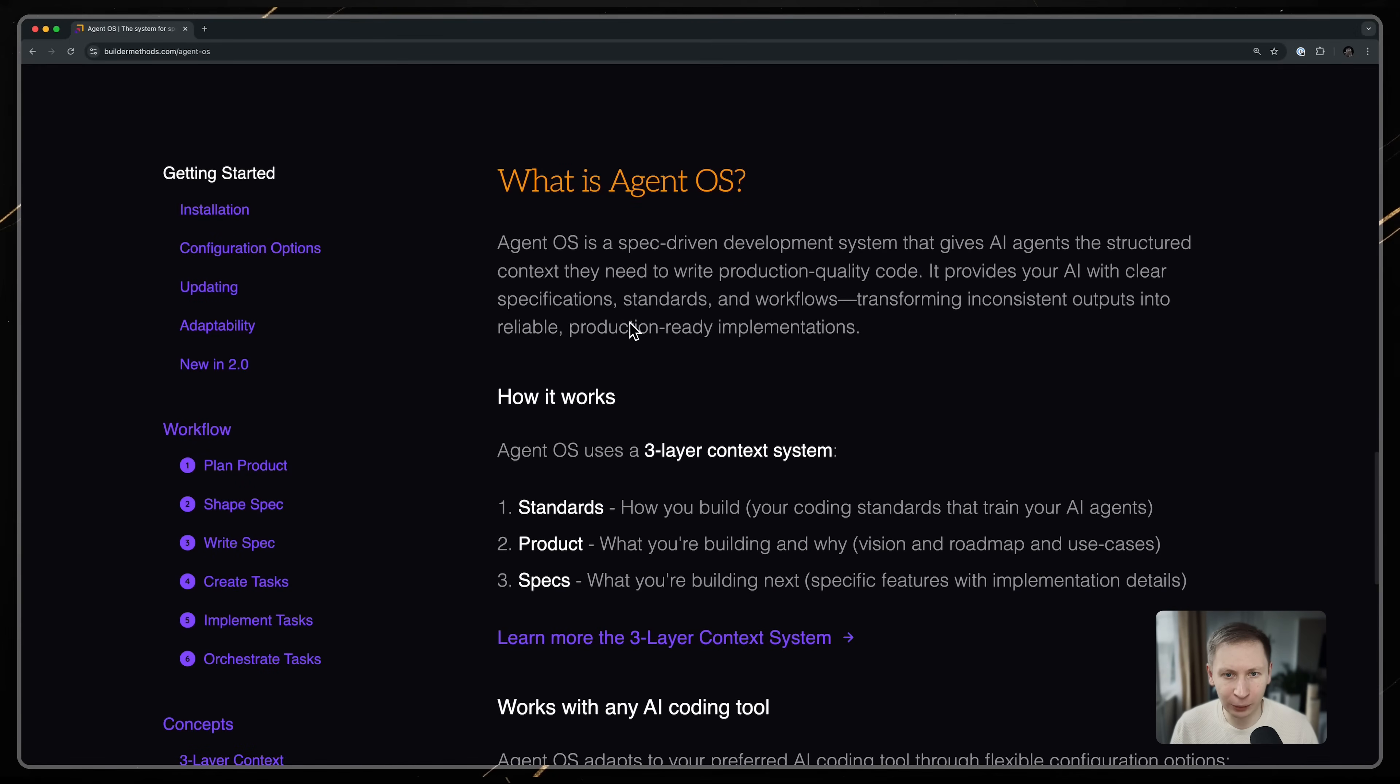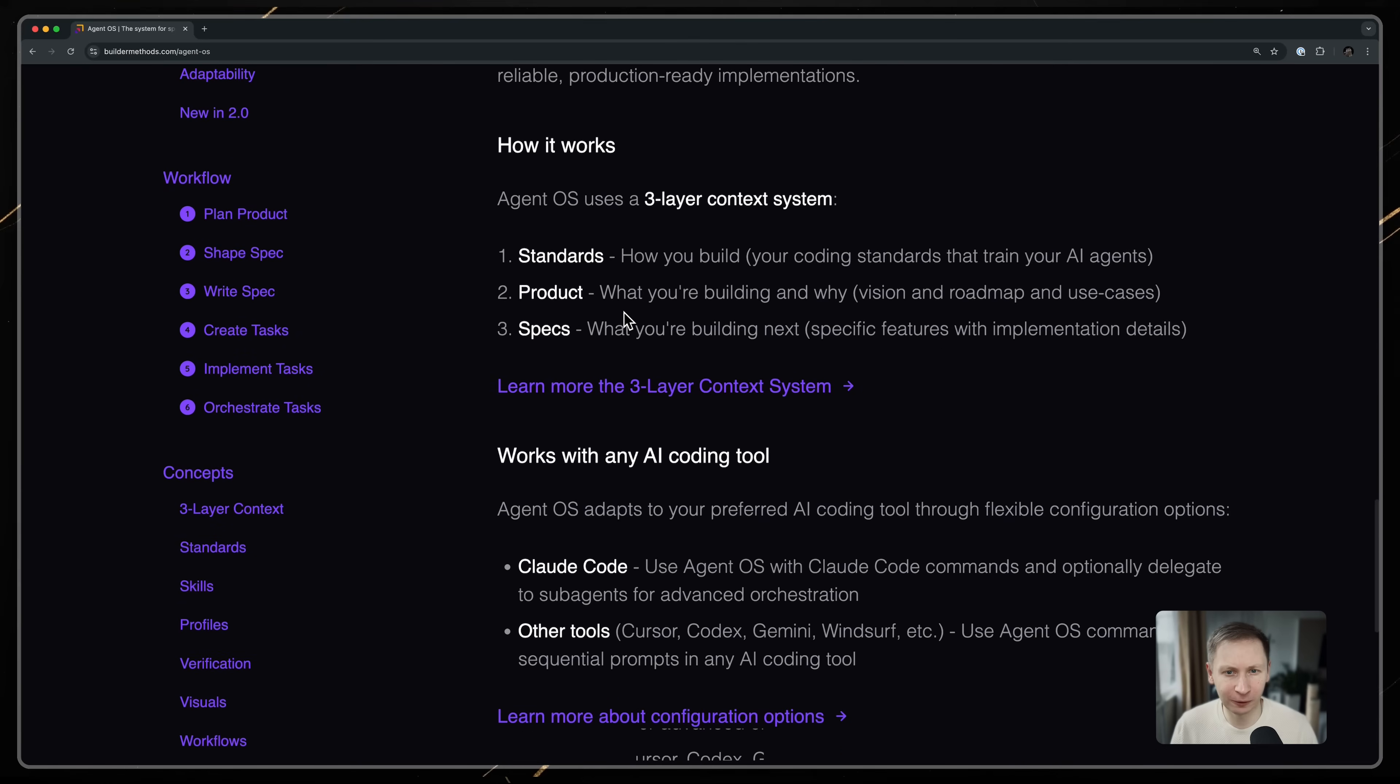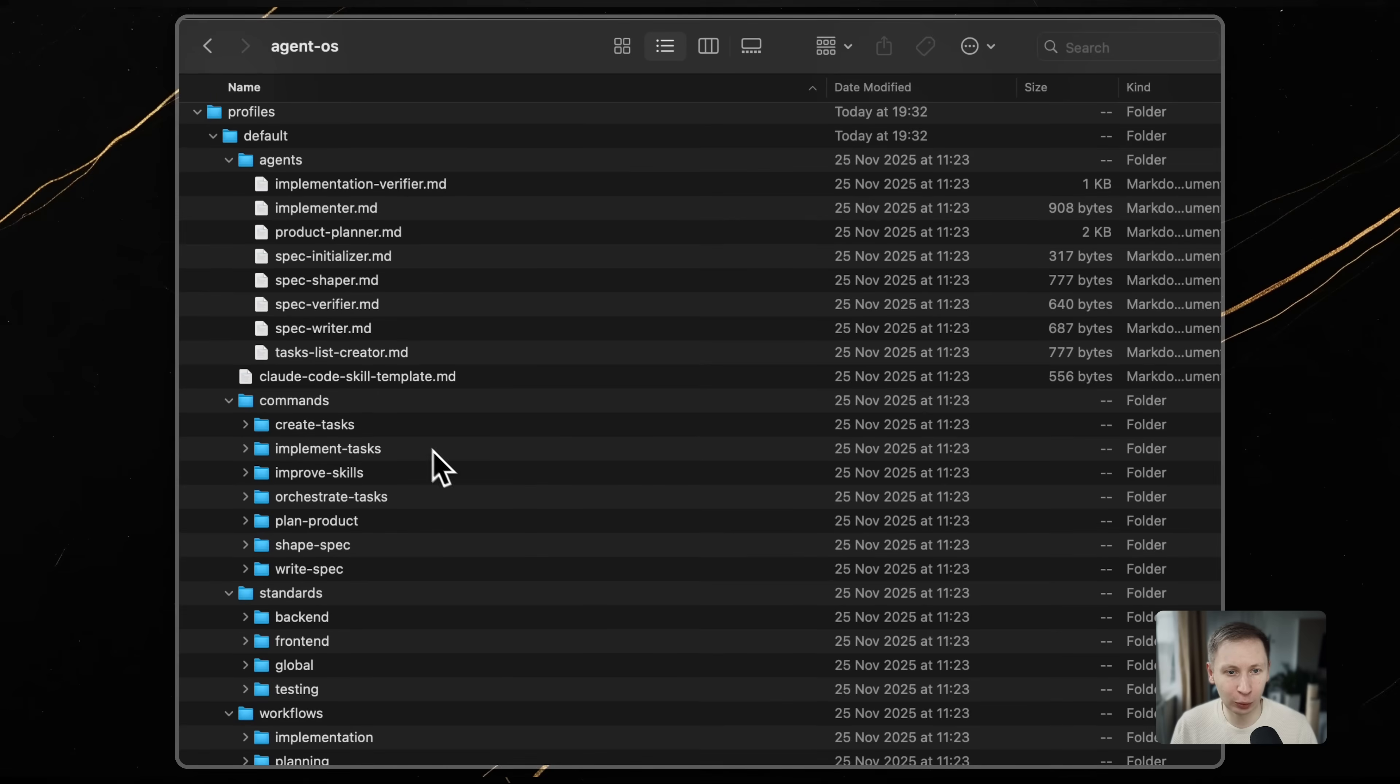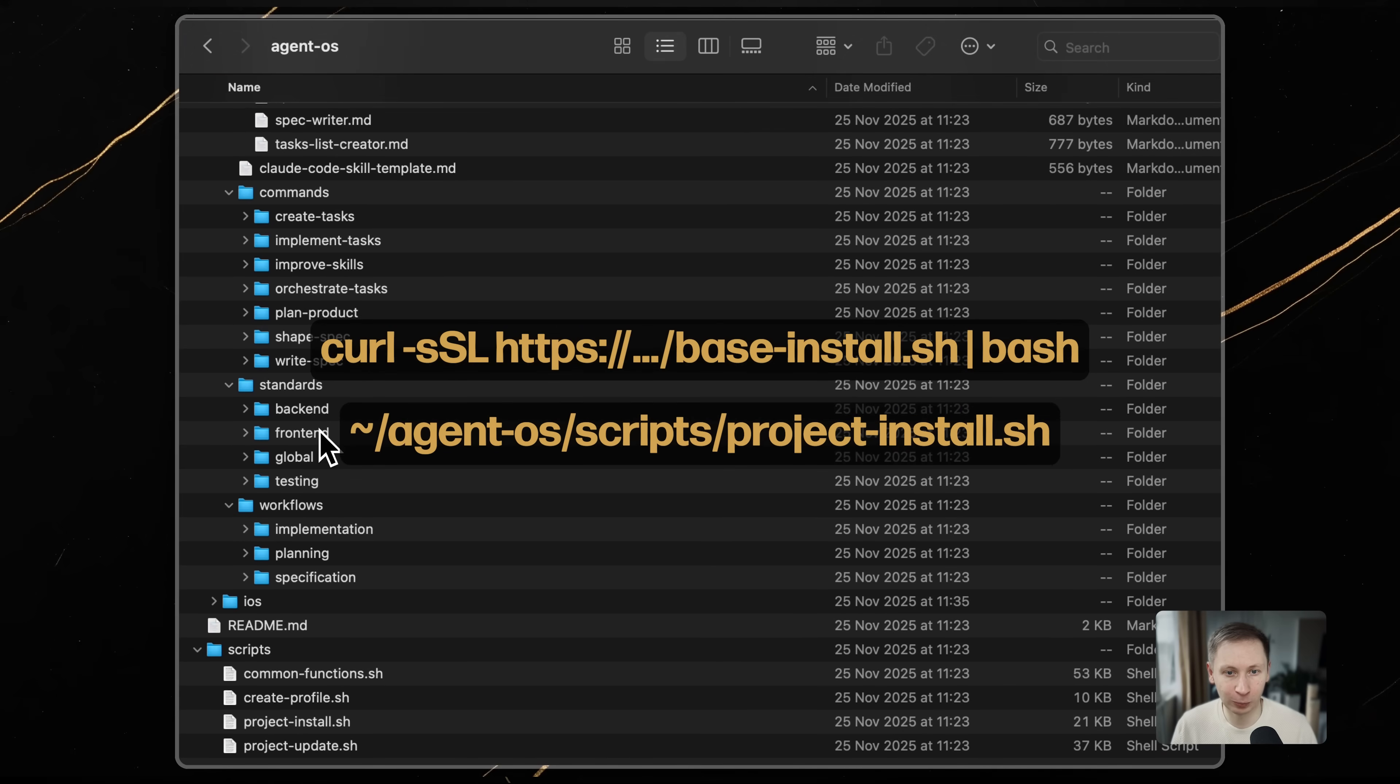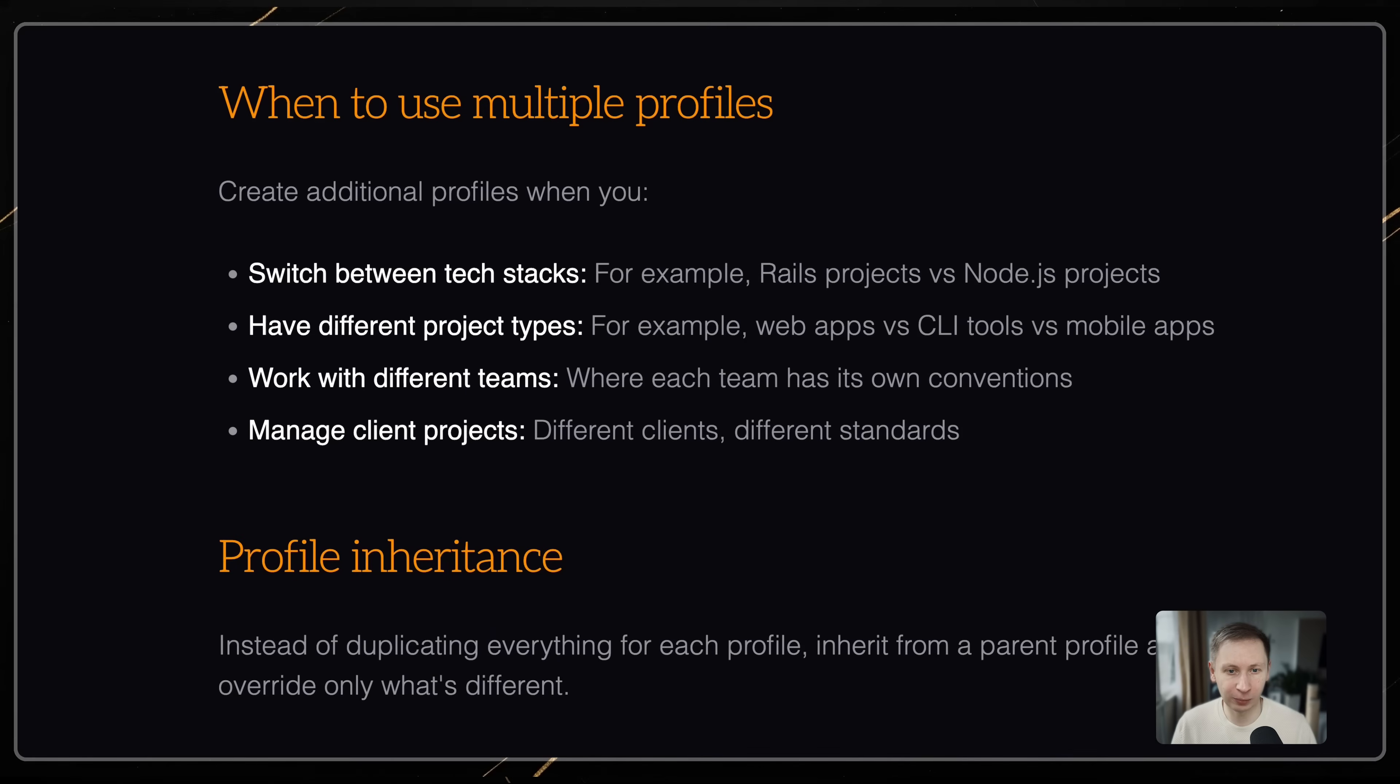Let's look at how AgentOS works. I won't do a basic tutorial as there are plenty of videos on that, but I want to highlight the architecture. You install AgentOS globally in your home directory and then you install it per project. This allows your project configuration to extend your global defaults. For this project I created a specific profile.